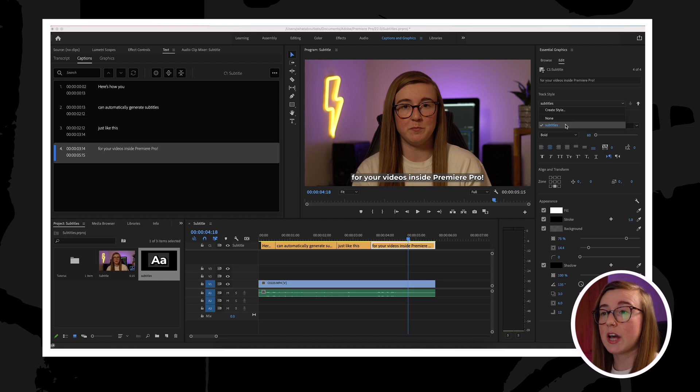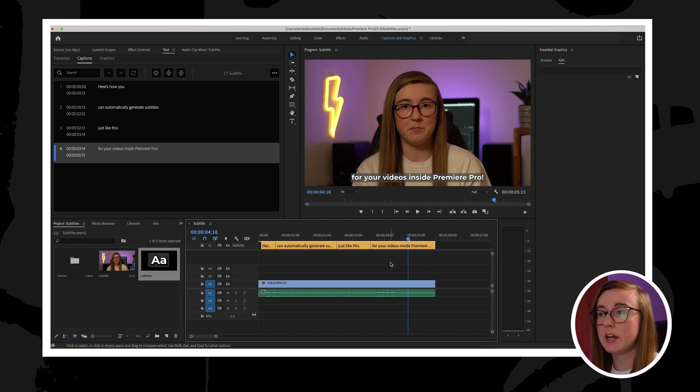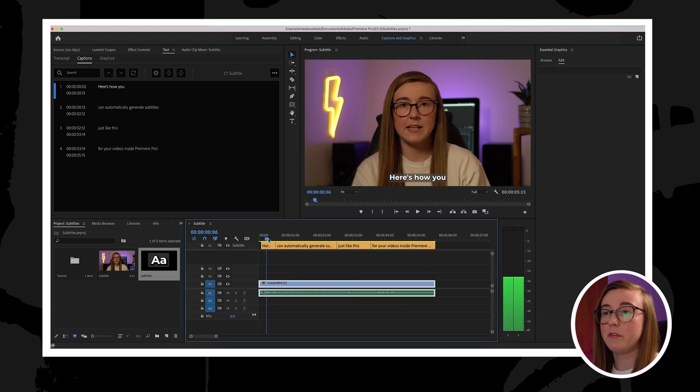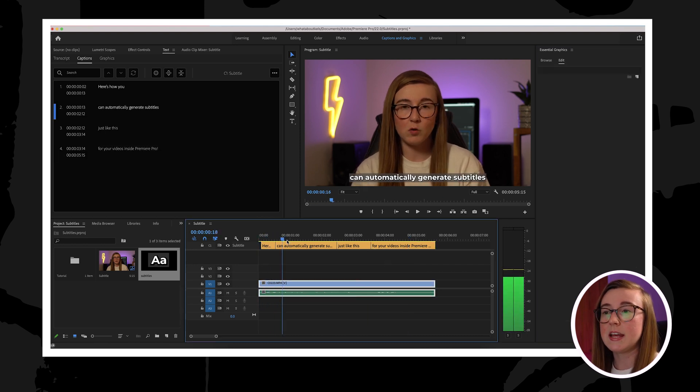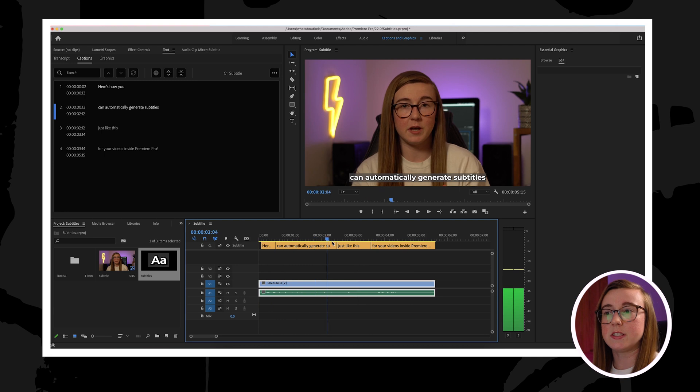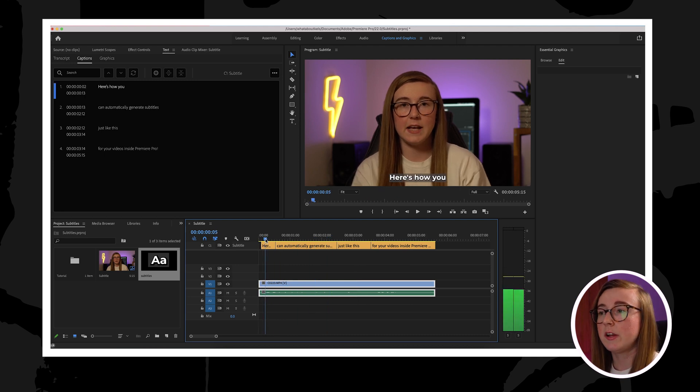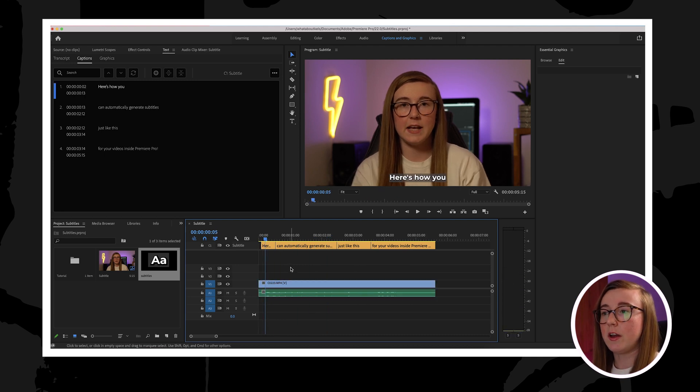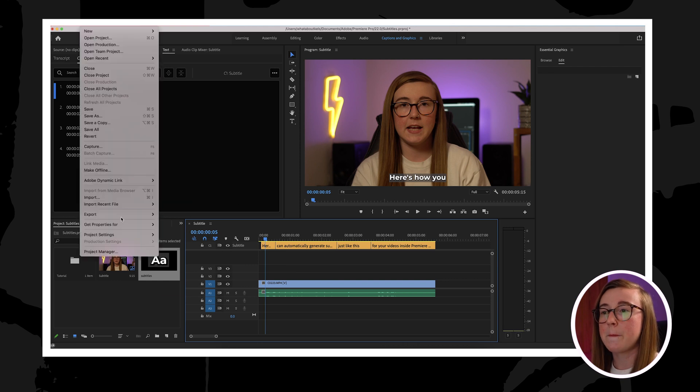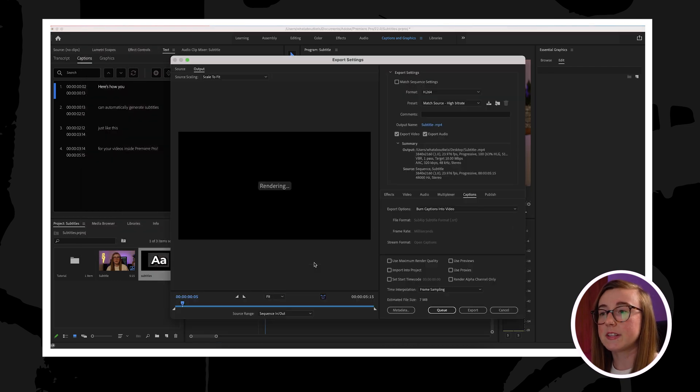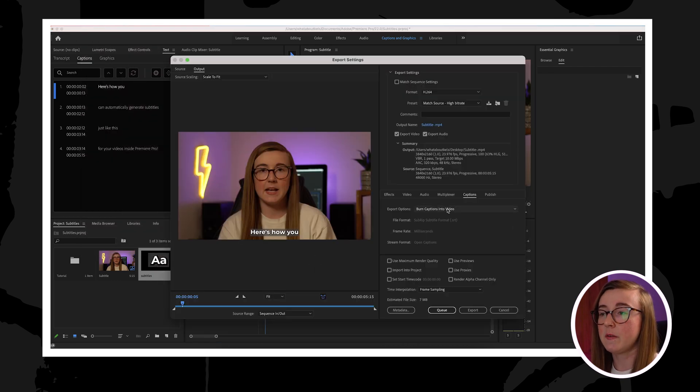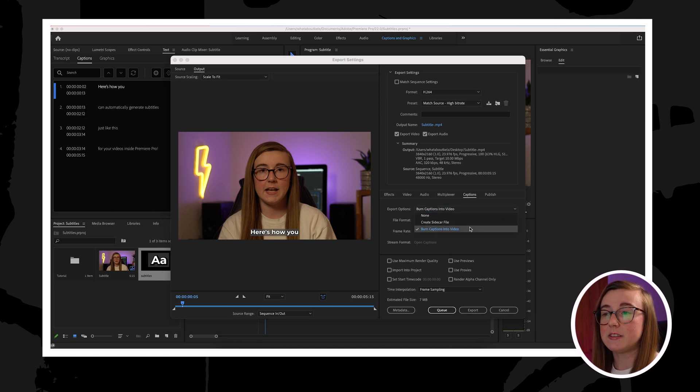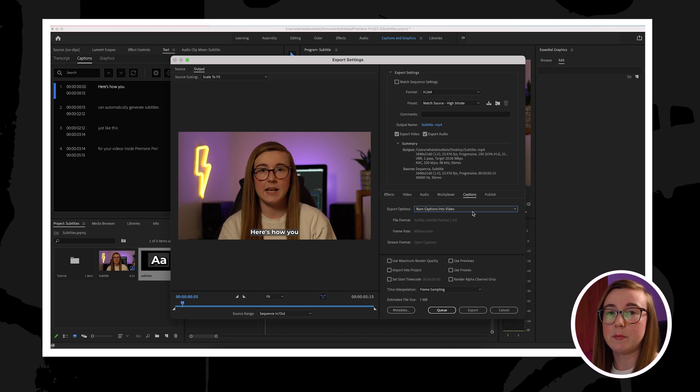Once you're happy with the video and the subtitles, then you've just got to make sure that you export the video properly, otherwise the subtitles won't appear on the video. In order to export it properly, you can just go to file export. But where it says captions here, you'll need to use the drop-down and select burn captions into video.